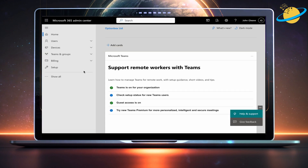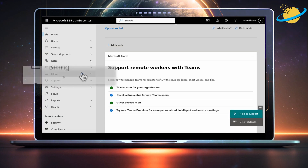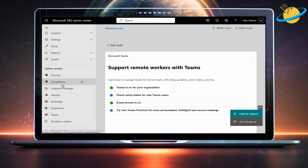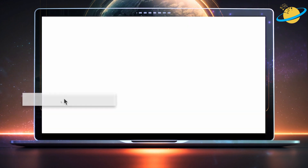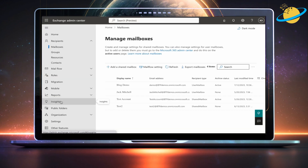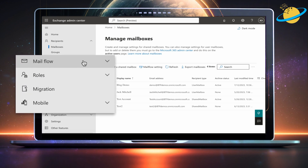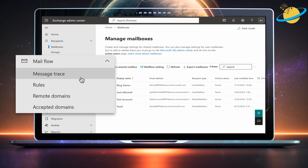When the Admin Center loads, click Show All in the left menu. Then scroll down and select Exchange from the list of Admin Centers. Once you've opened Exchange, head to Mailflow on the left and select Rules from the revealed options.